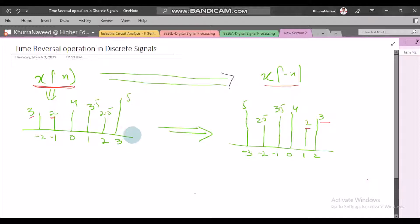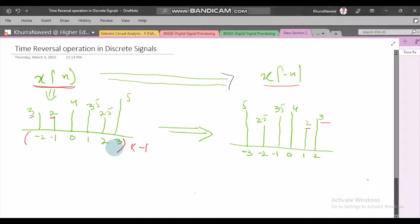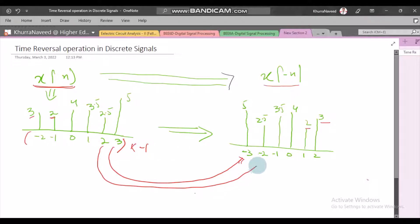In this time reversal operation, the time axis is multiplied by minus 1, which leads to reversal of the time axis and hence also leads to change in location of the amplitudes. Once you multiply this time axis by minus 1, this value 3 in time will now change to minus 3, and that means the sample on 3 will switch to minus 3. The sample on location 2 will switch to minus 2, the sample on location 1 will switch to minus 1, and so on.